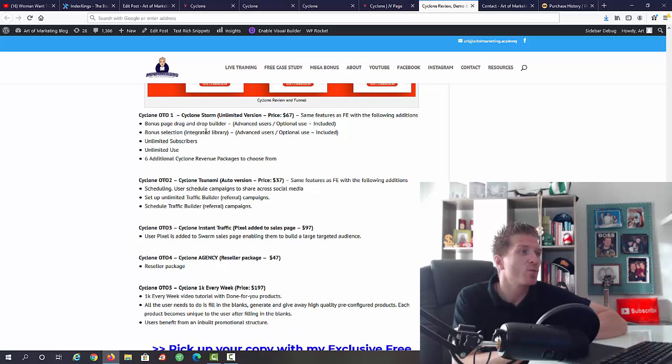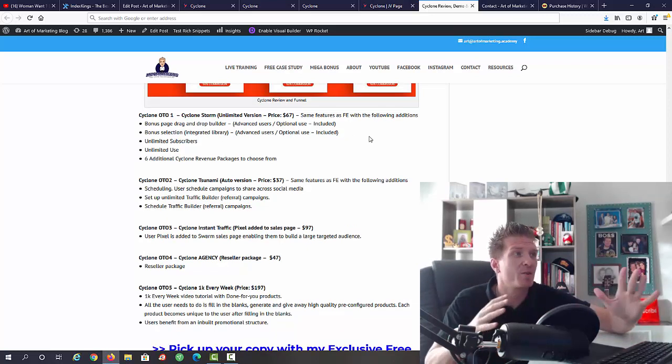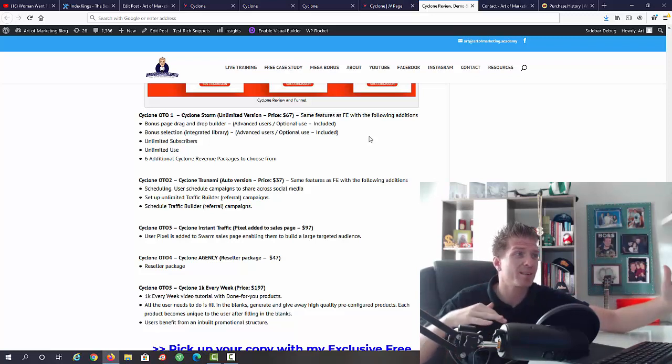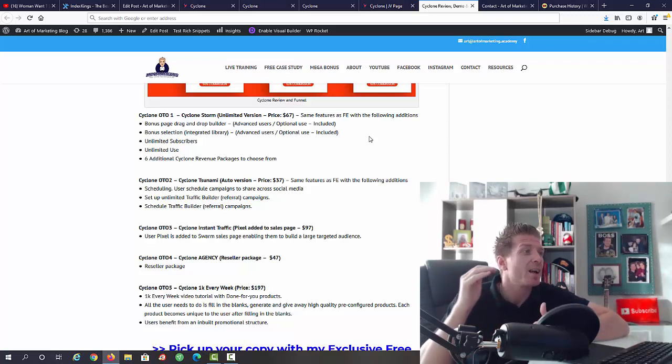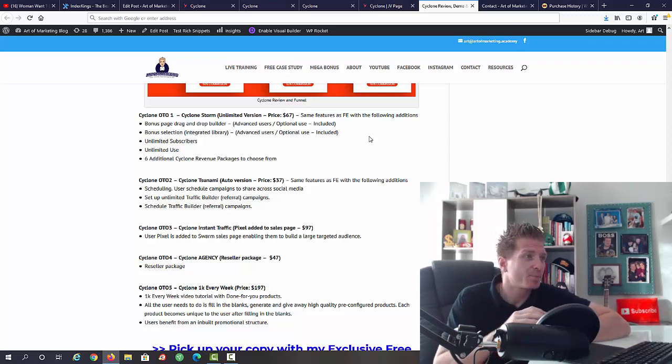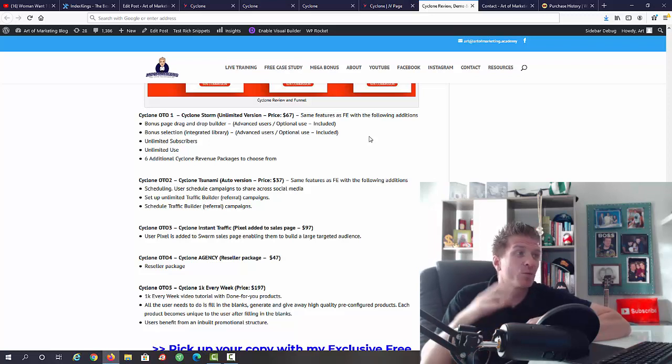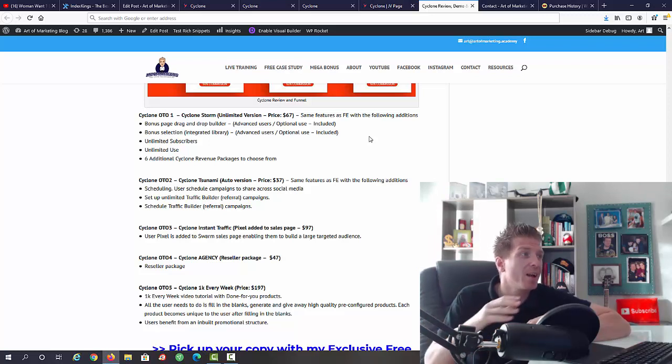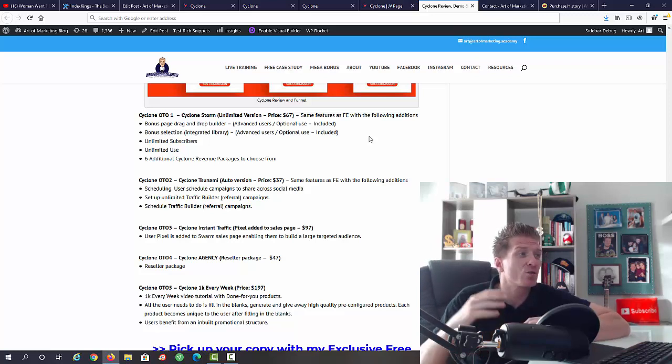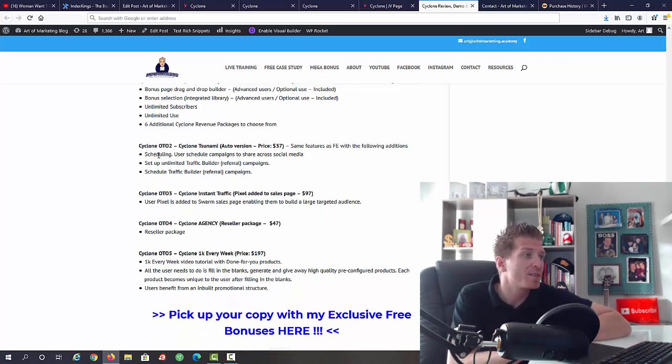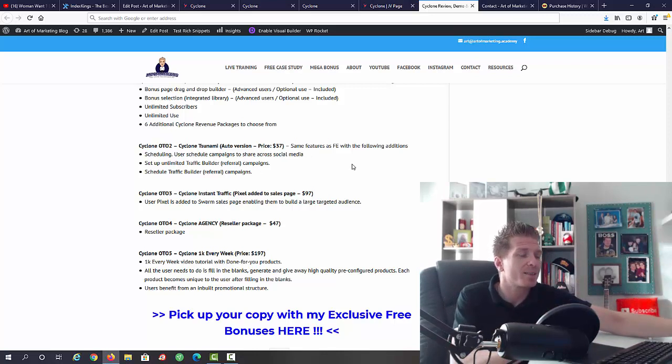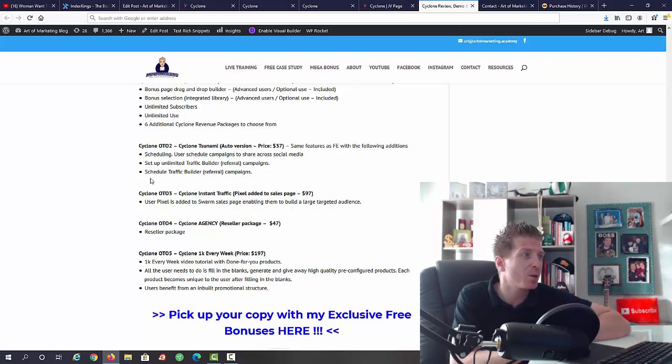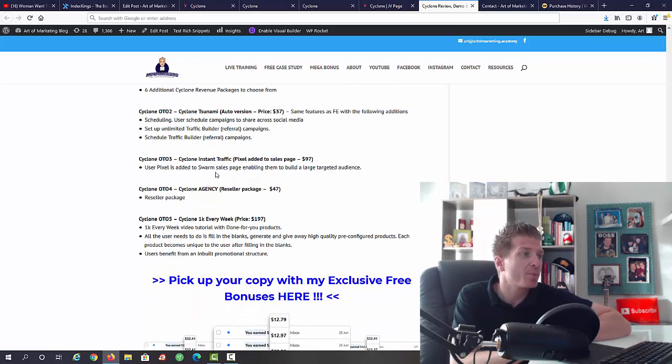As always here on my blog I have a full written review and this will include this full funnel breakdown. With Cyclone storm, what you're getting is all of the same features that are included in the main version. Everything I showed you in this video is included in the main product. These are additional features. You're gonna get a bonus page drag and drop builder, that's for advanced users. Bonus selection integrated library, unlimited subscribers, unlimited use and six additional Cyclone revenue packages to choose from. That's OTO number one. OTO number two, we have Cyclone tsunami.